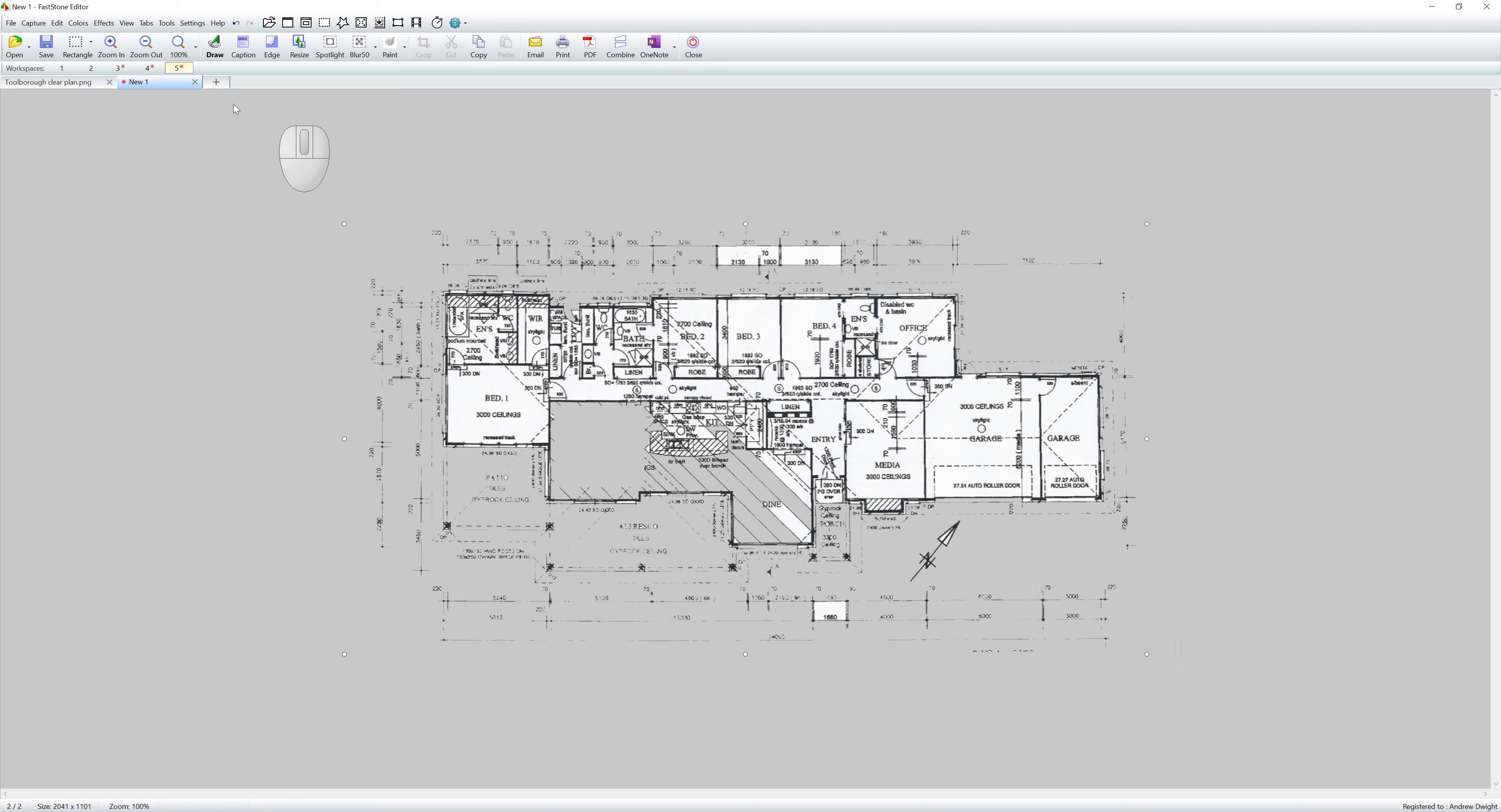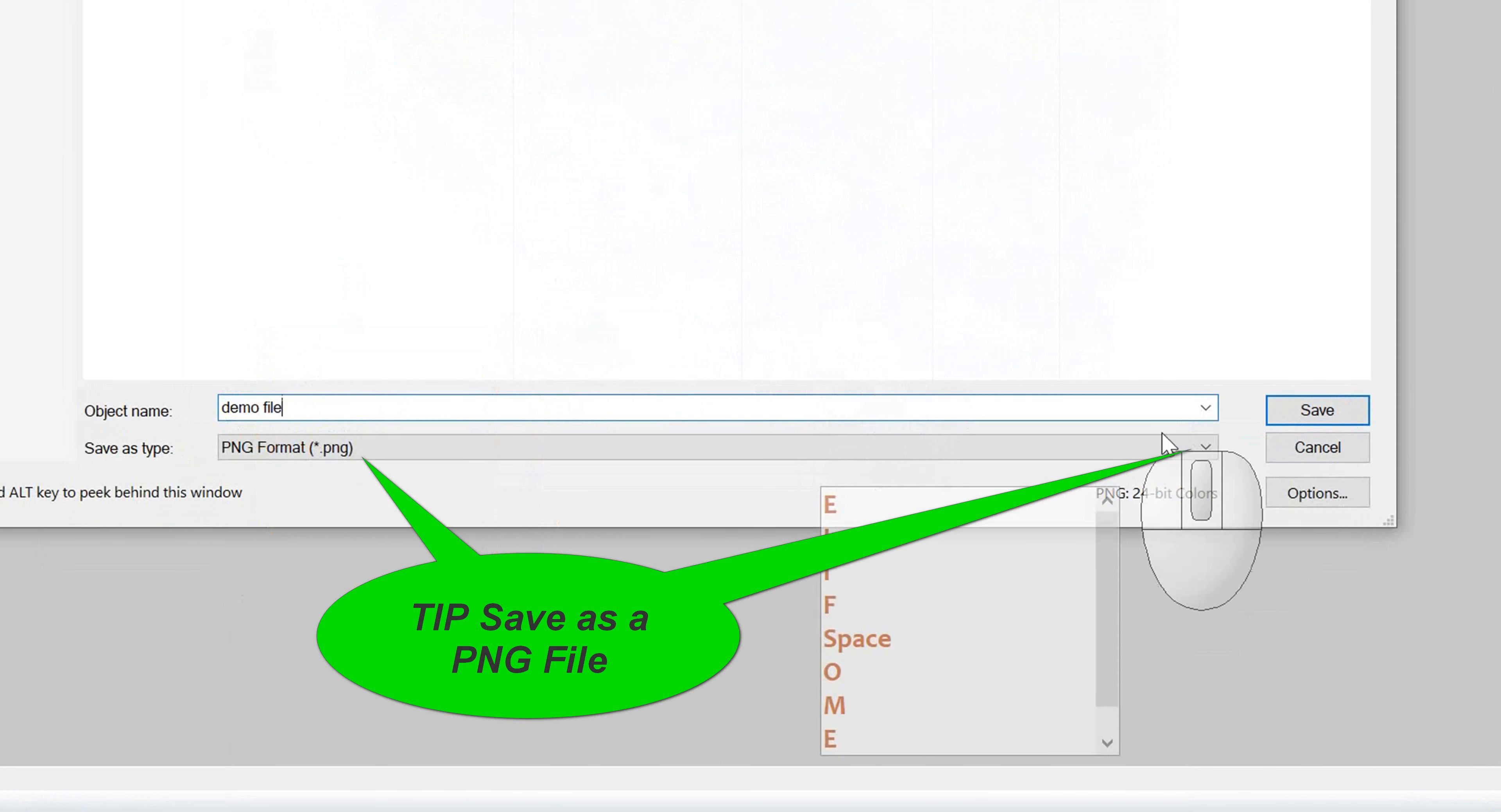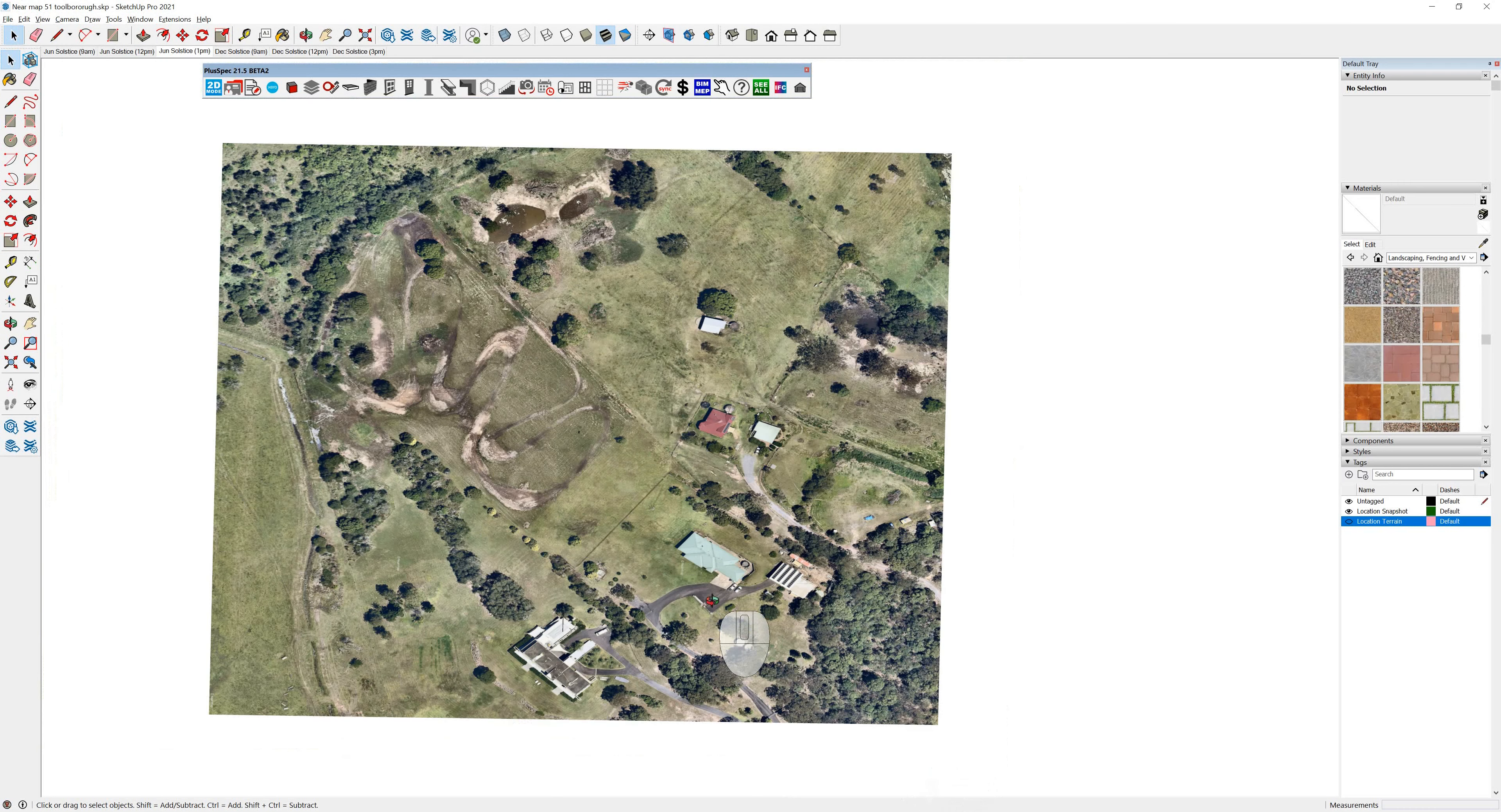And I'm going to just save that. So I'm going to go save as, let's go to demo, go save. I'm going to go back to SketchUp and you'll see I've got my aerial map there.